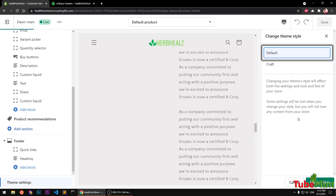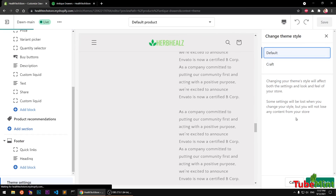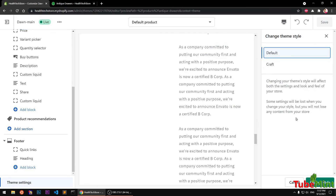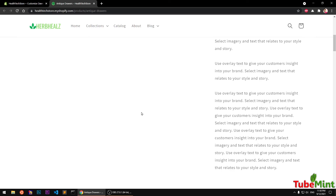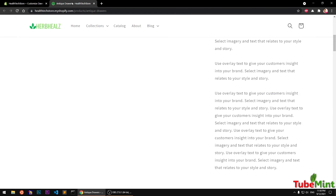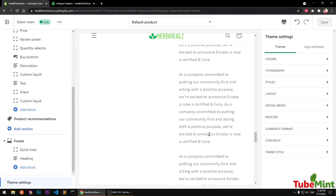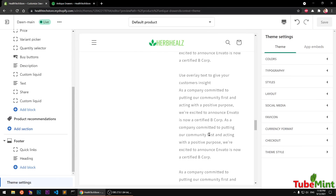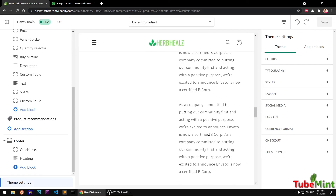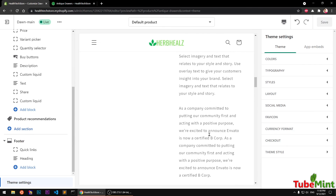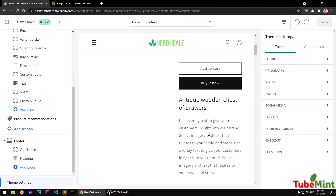That's how you can start customizing your Shopify store 2.0 themes. That's it for this video — please subscribe to my channel if you haven't already. I'll be coming up with more videos on Shopify store 2.0, specifically the Dawn theme. Thank you so much.